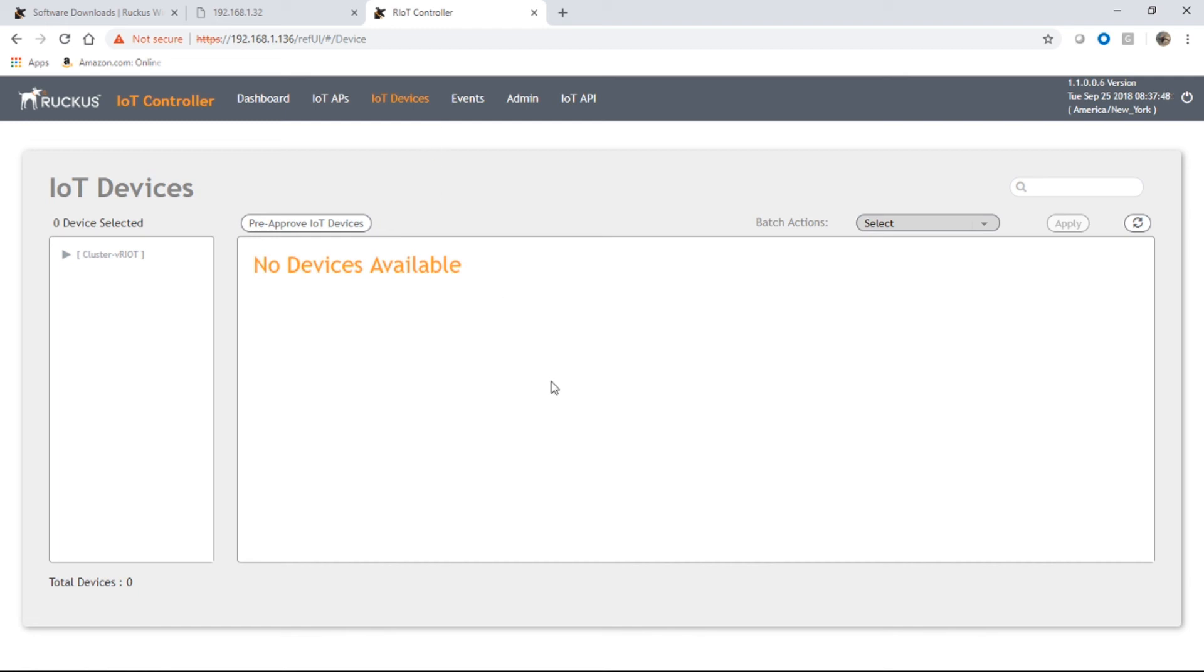It's now installed, it's running, and now you just need to add your APs in and your IoT devices from there. So good start. We'll see you next time. Thanks for joining and have a great day.